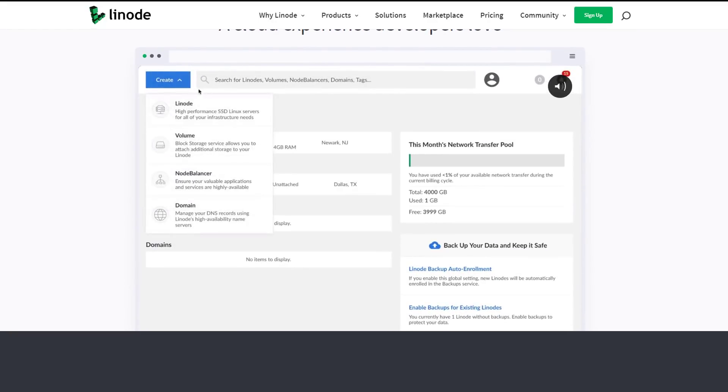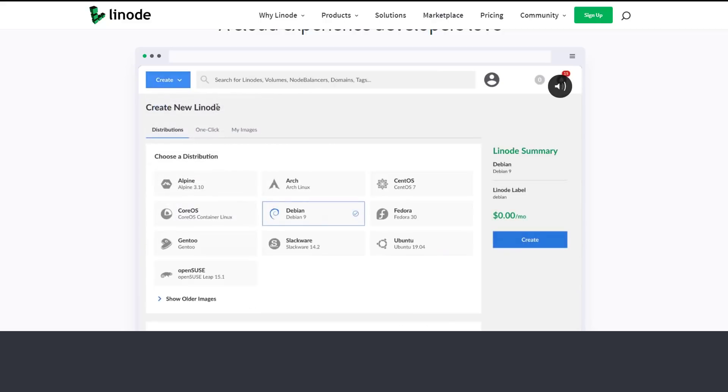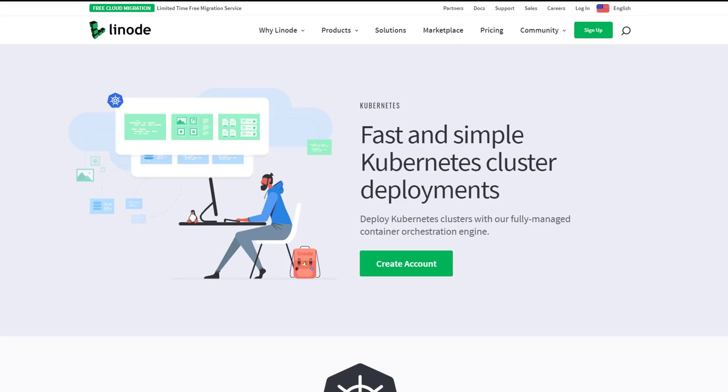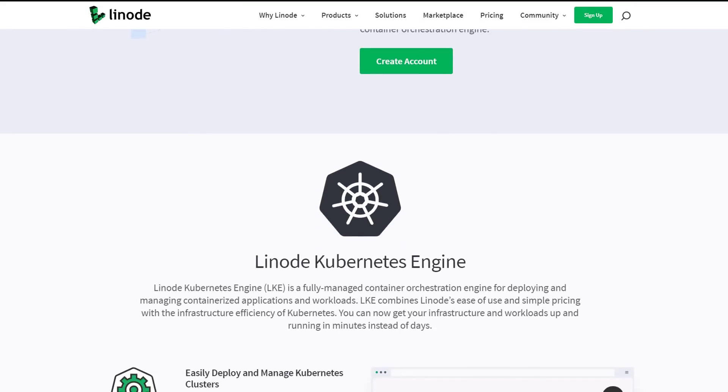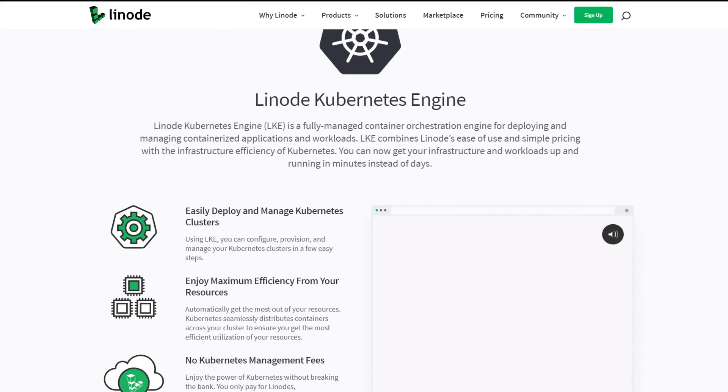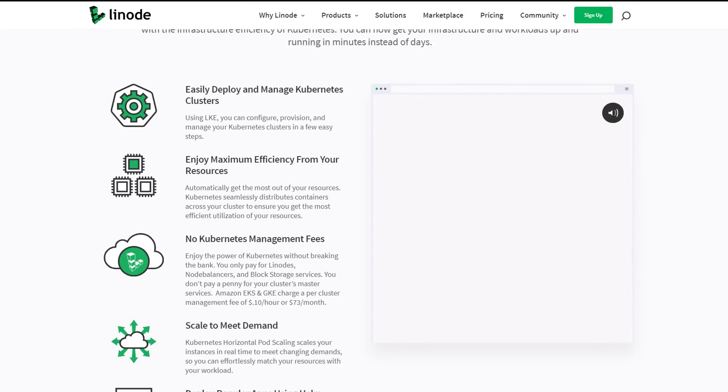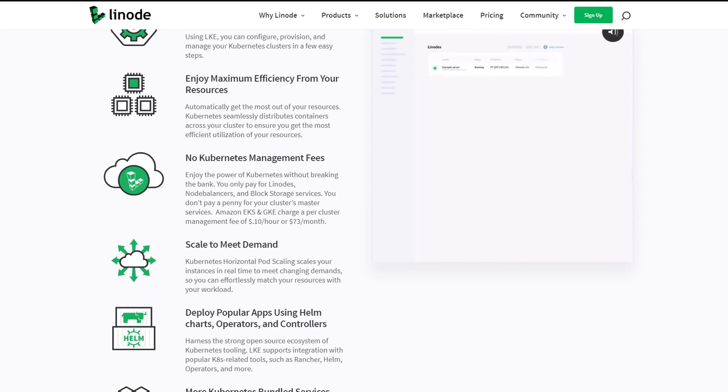They even bundle transfers so you can significantly cut costs when compared to AWS, Google Cloud Platform, and Azure. With the amount you save, if you're doing any K8s, it really doesn't make sense to use anybody else but Linode.